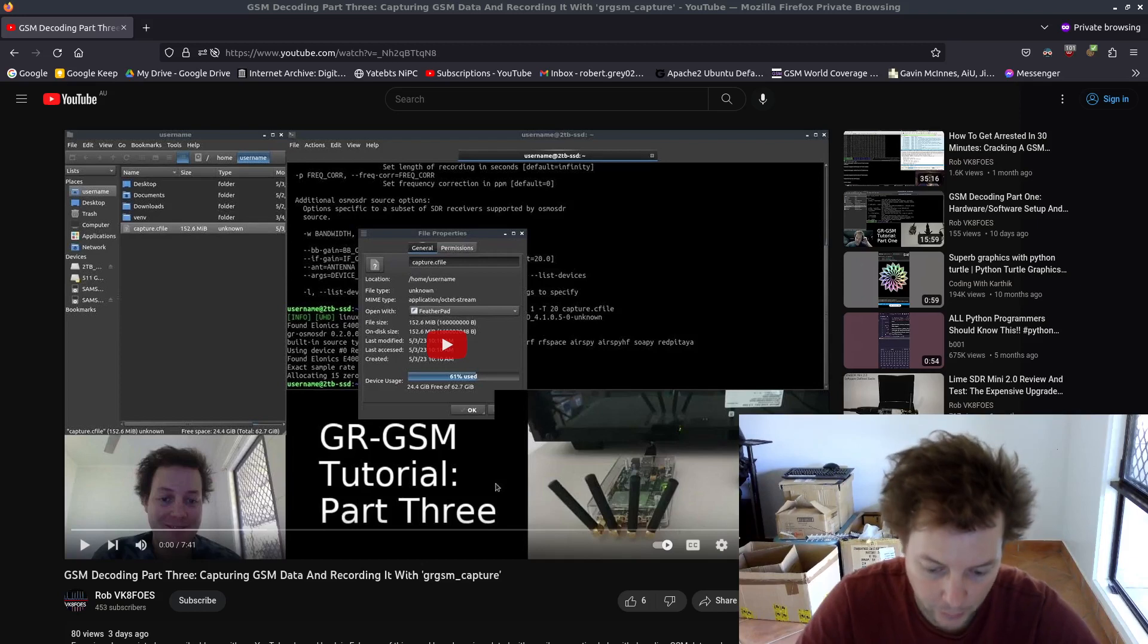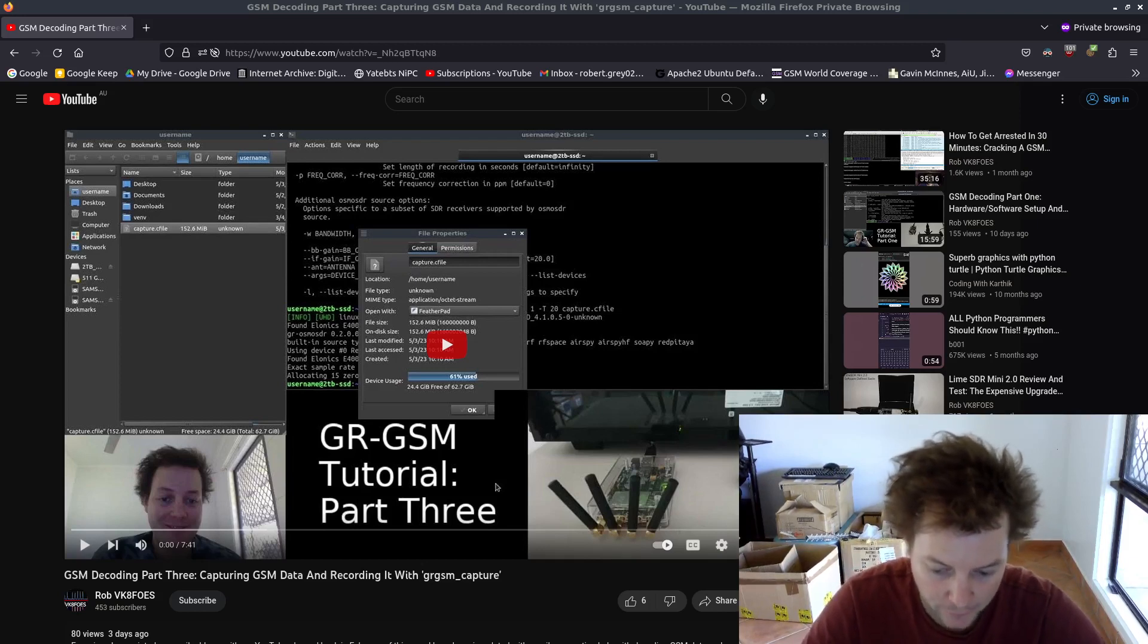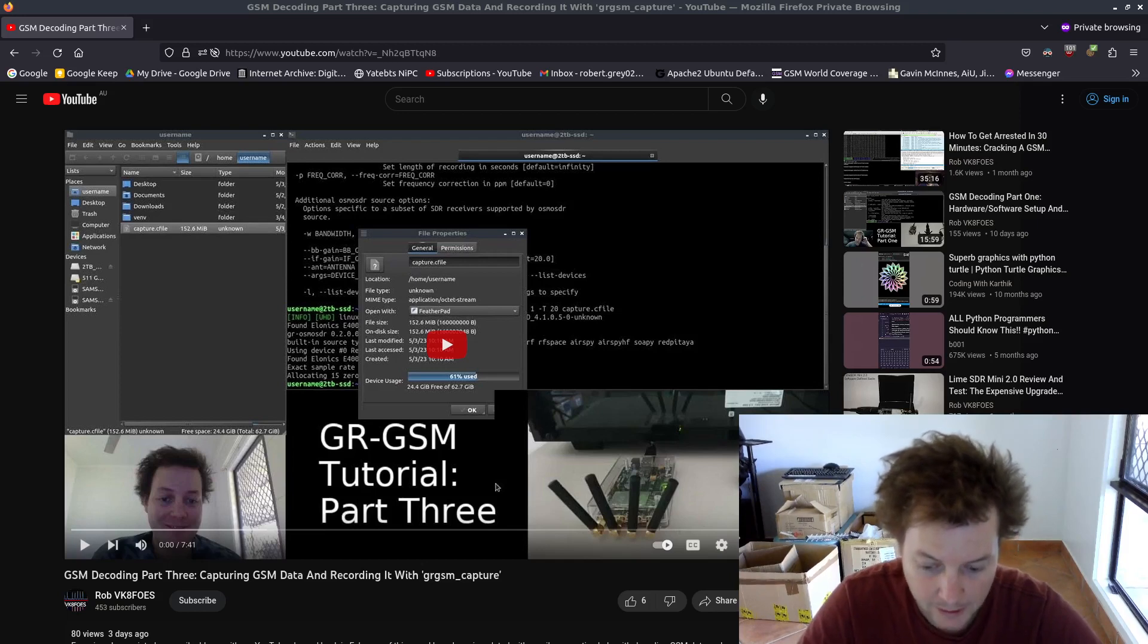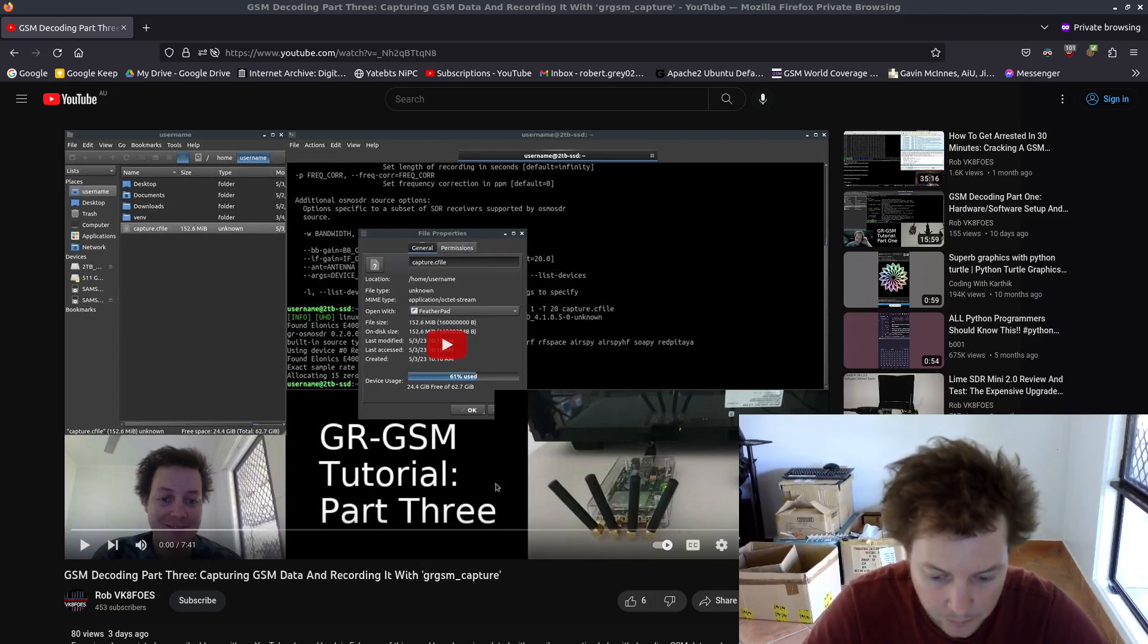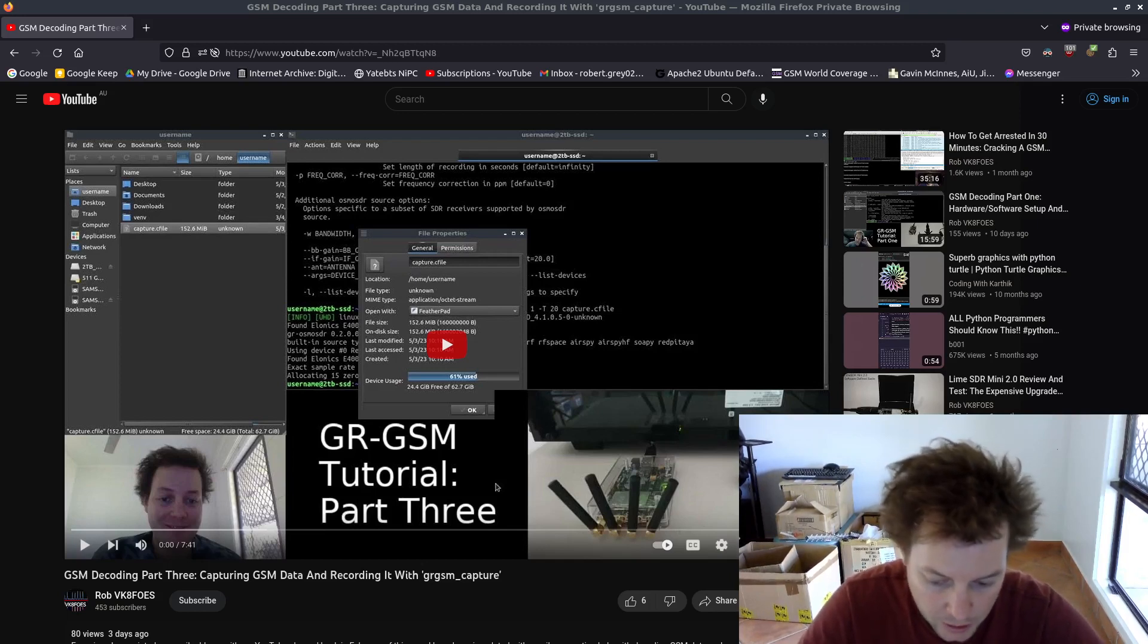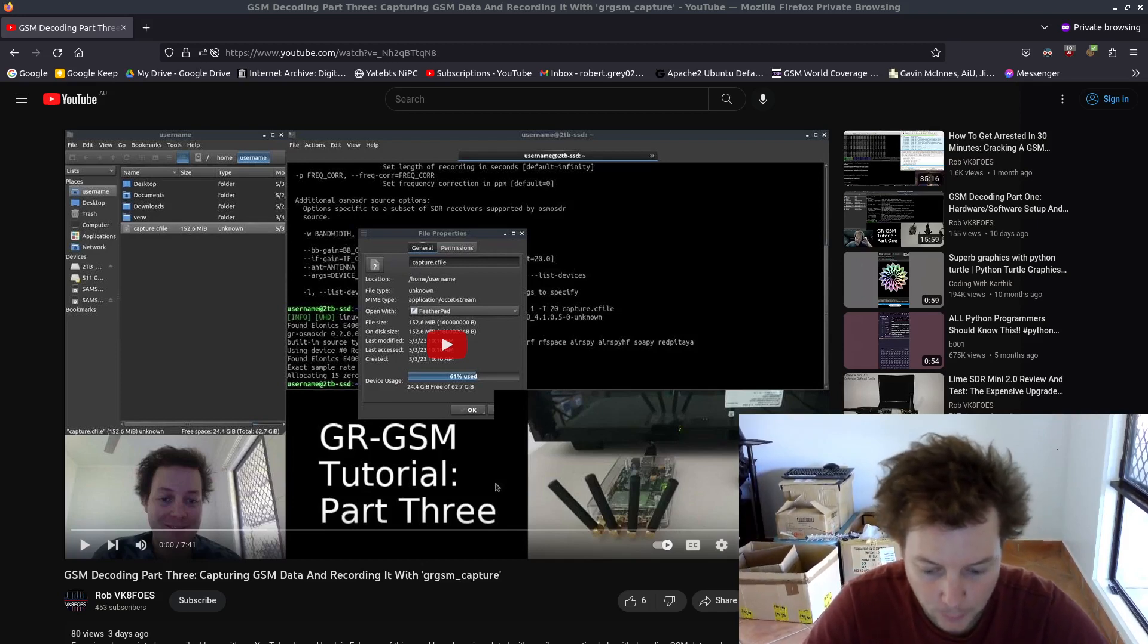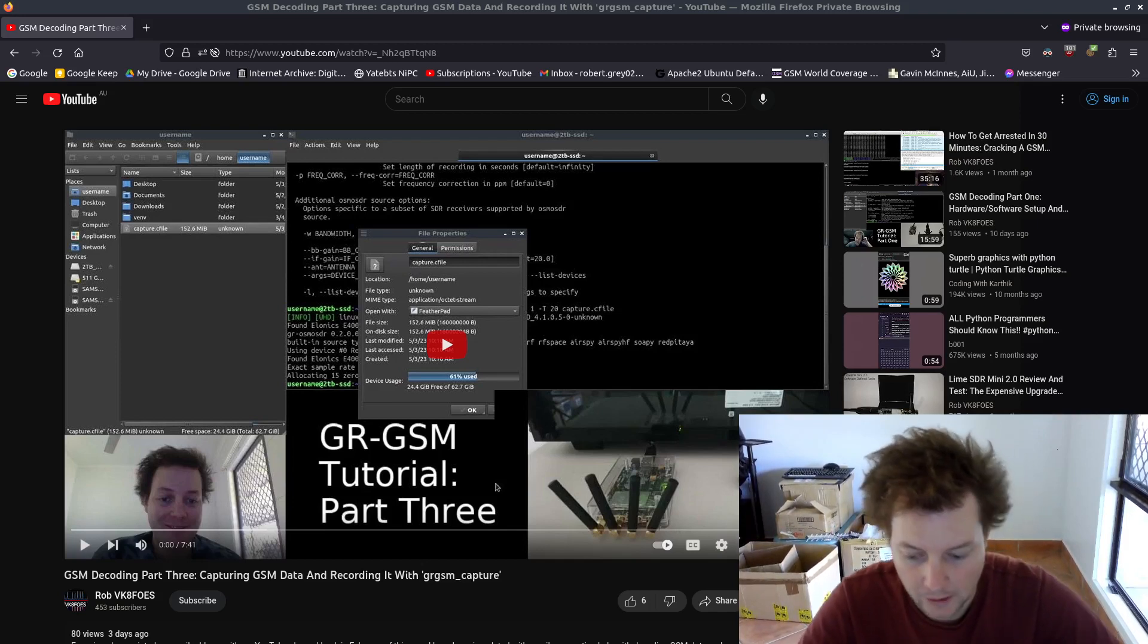In this video, I'll be demonstrating how a GSM capture file with the extension .cfile is decoded with a utility called GRGSM decode, and with the aid of Wireshark, view the decoded GSM data in a nice, human-readable format that we can view and analyze.